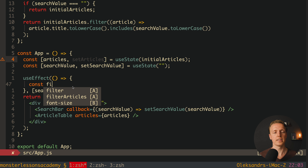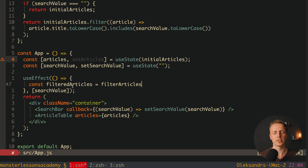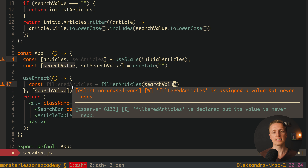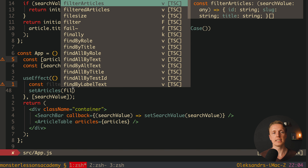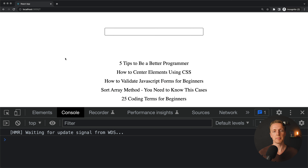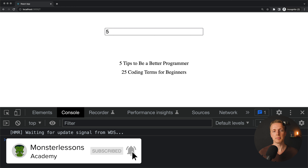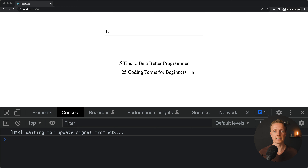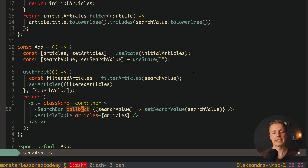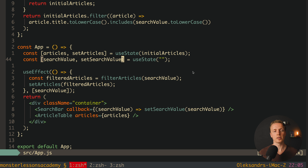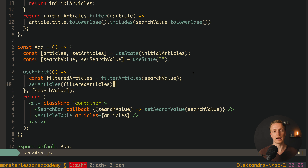Inside the useEffect, we call filterArticles with our searchValue, store the result in filteredArticles, then call setArticles to update state. Reloading the page shows all articles. Typing '5' and hitting Enter filters them immediately. The flow is: SearchBar callback updates searchValue → useEffect fires → articles are filtered → article state is updated. This is an example of good React architecture.